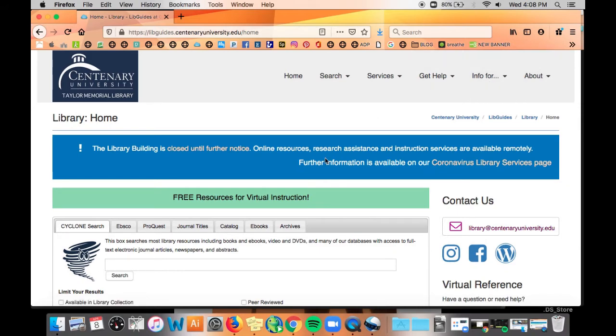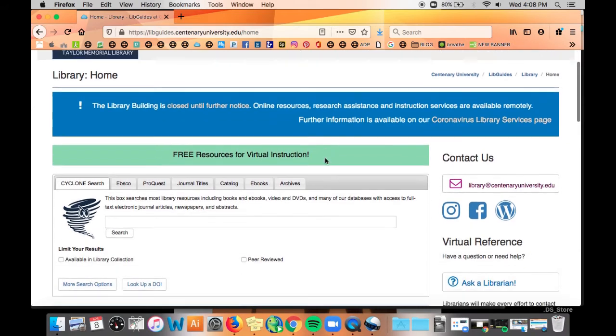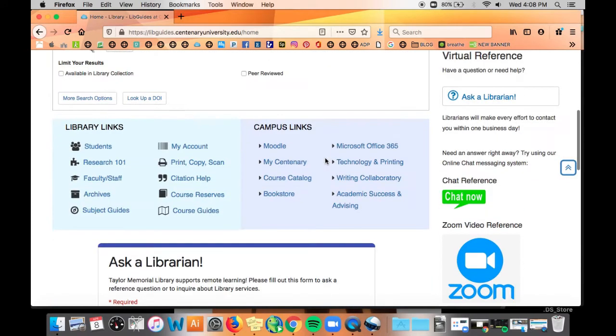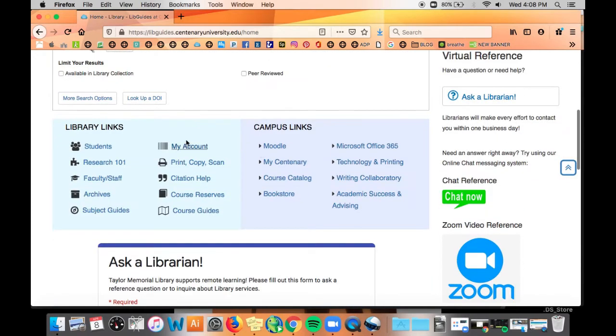We are going to look at our resources for the archives, so scroll down to the box named Library Links. Click the link for the archives.